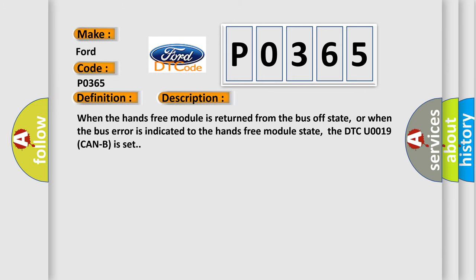When the hands-free module is returned from the bus-off state, or when the bus error is indicated to the hands-free module state, the DTC can be set.